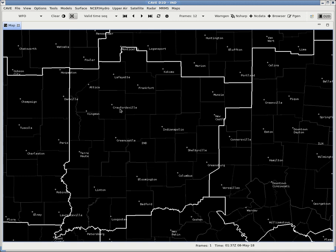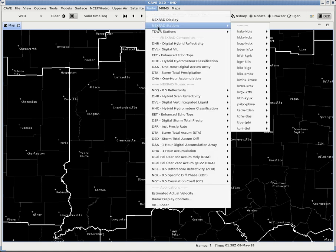As most of you are probably familiar with, if you use AWIPS at all and have a baseline knowledge of meteorology, velocity products are usually done at base level, and algorithms usually handle converting that into Storm Relative Motion. So to change that, what we're going to do is come up here to Radar and click Next Red Stations.